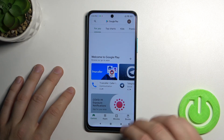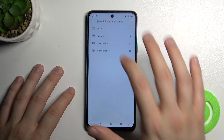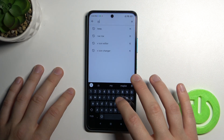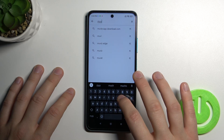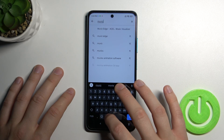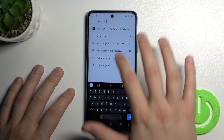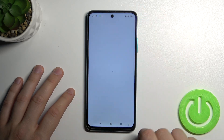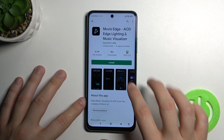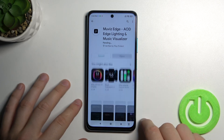You have to go to the Play Store, tap on the search bar and type 'Movies Edge'. That's the application that we are going to use.